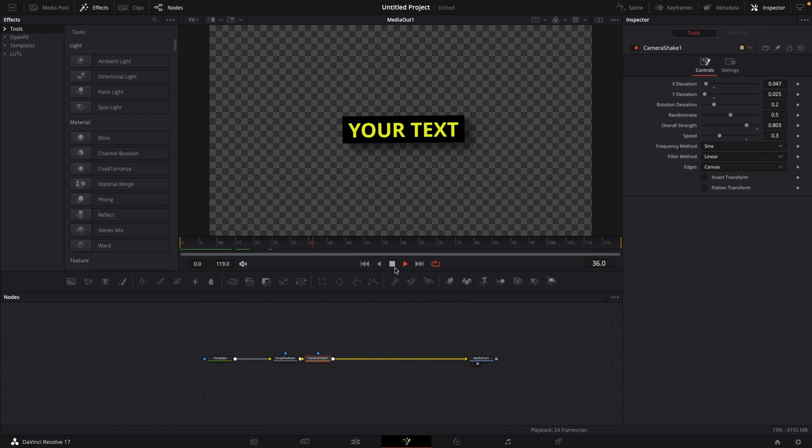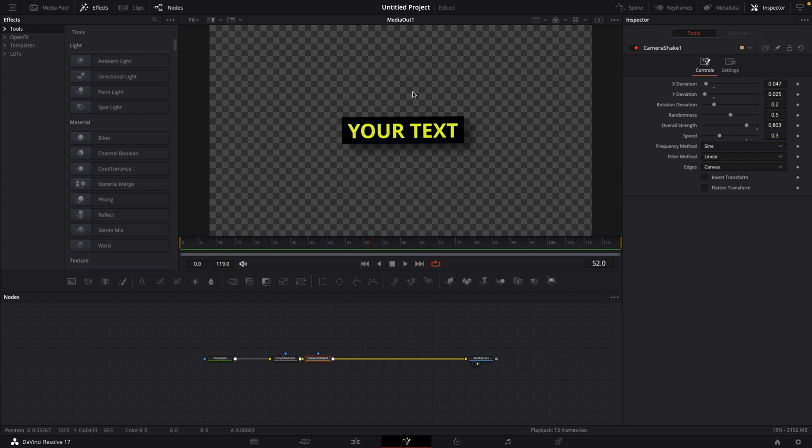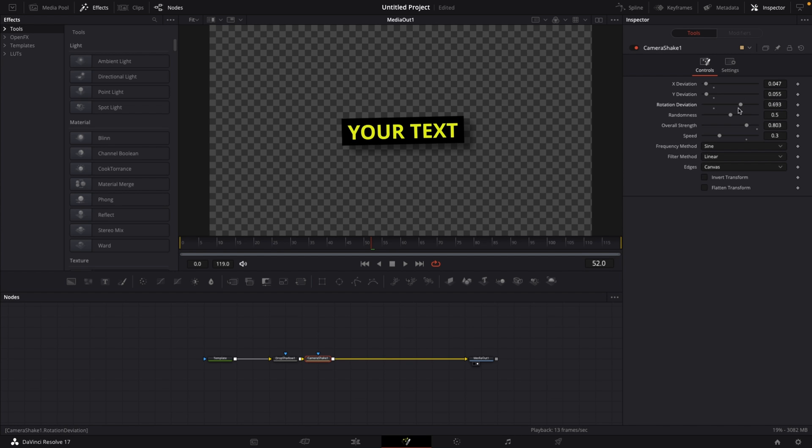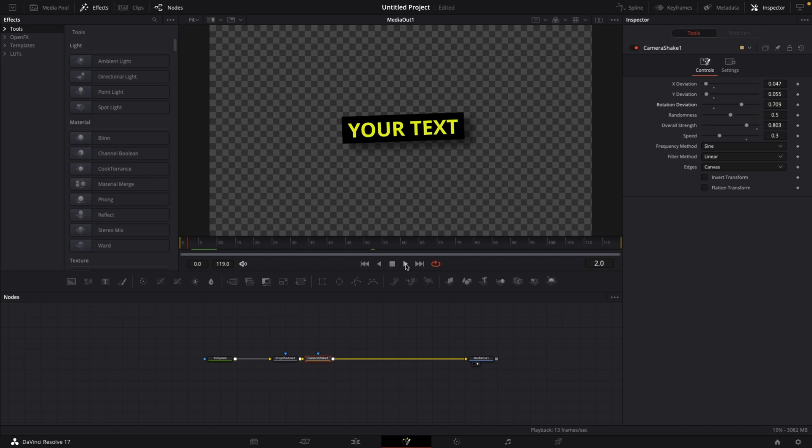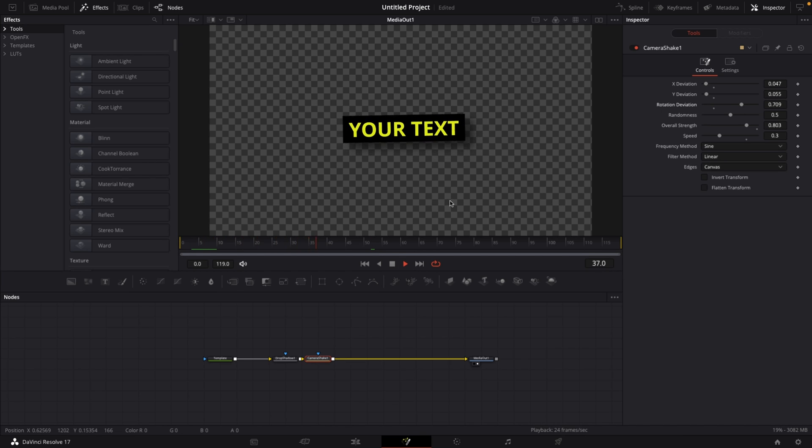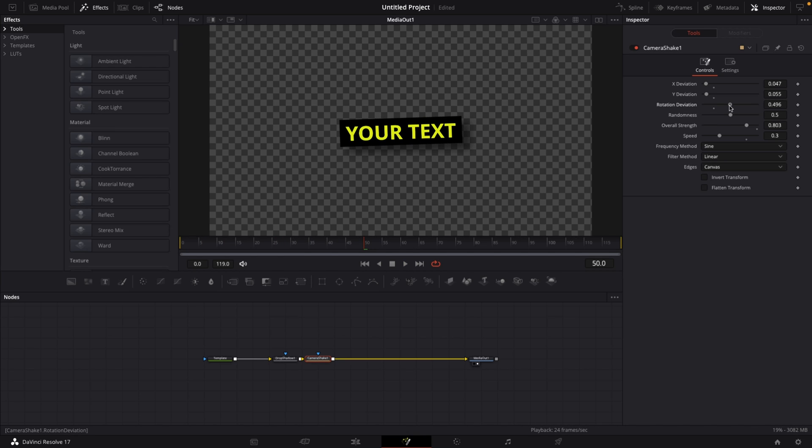Very nice floating text going from left to right. But if you want to go just a little bit more up and down, you can always increase the Y deviation just a little bit. And of course, if you want the text to rotate a little bit, you can always increase the rotation deviation as well. Something like that. And this looks something like this.